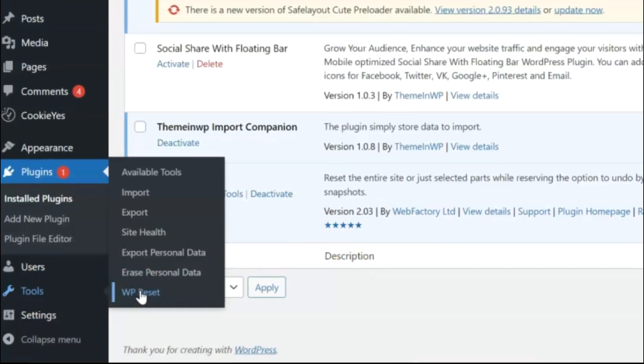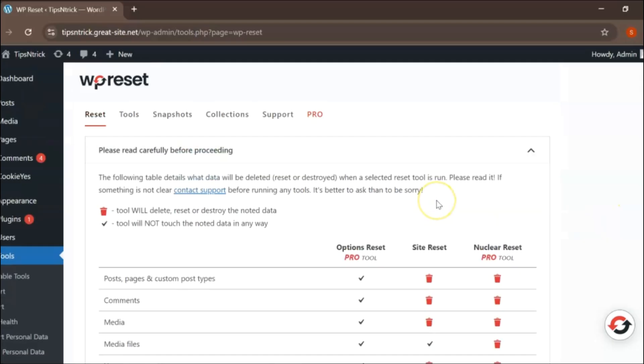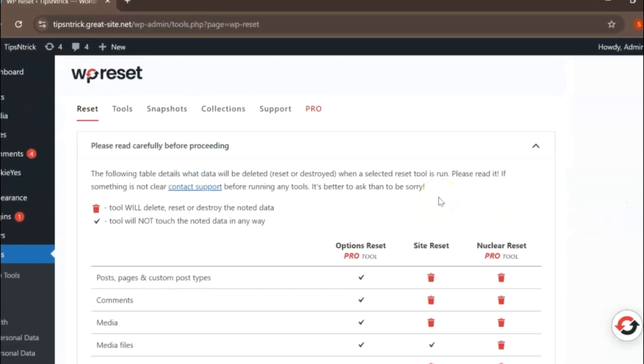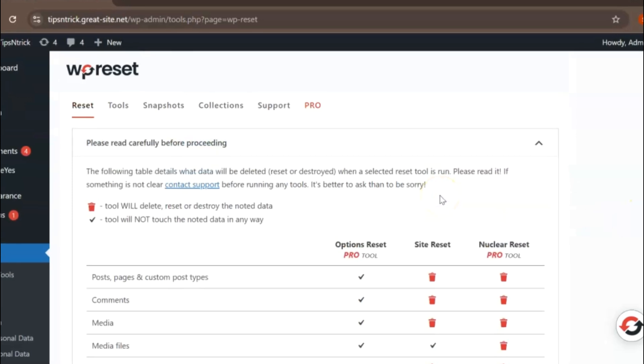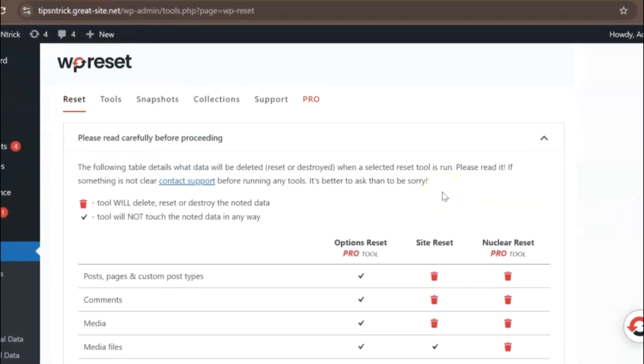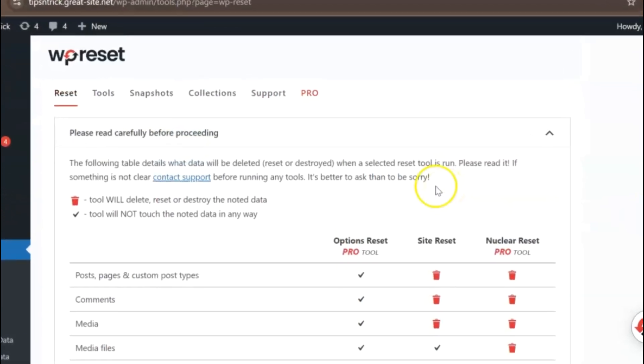In the drop-down menu, you will see WP Reset listed as an option. Click on it to access the WP Reset interface where you can begin the process of resetting your WordPress site.